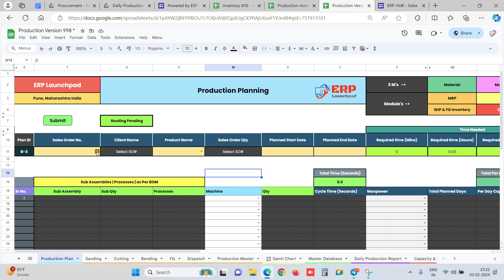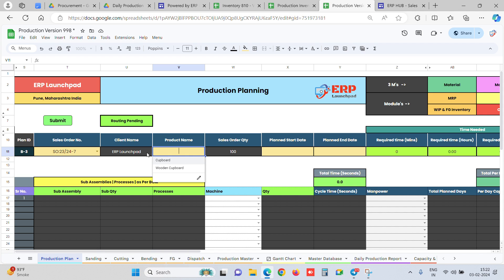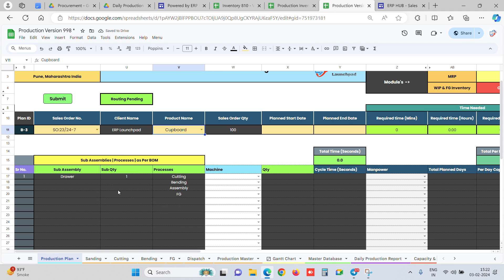In this flow, we have the production planning interface where you select the sales order. As seen in our earlier procurement videos, the sales order is created in the respective module, and from there the dropdown is auto-fetched along with the client name. When I click on the product name, the bill of material auto-fetches all sub-assemblies and quantities — for example, one drawer is to be built for this particular finish board. If sub-assemblies are not needed in your case, these would be removed. Processes like cutting, bending, and assembly are also auto-fetched for each sub-assembly.